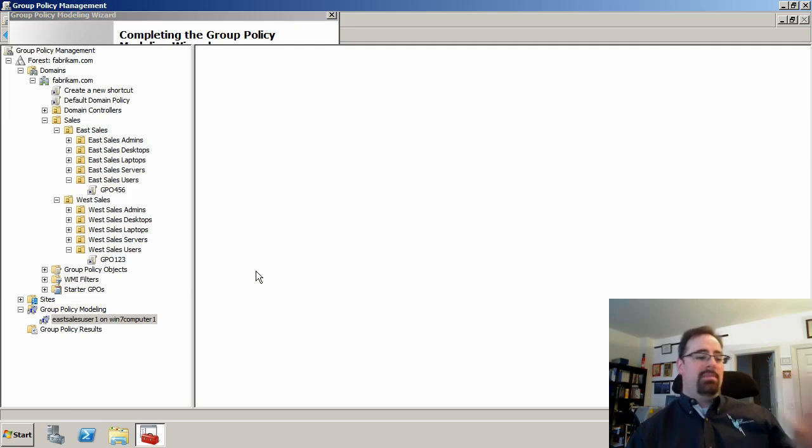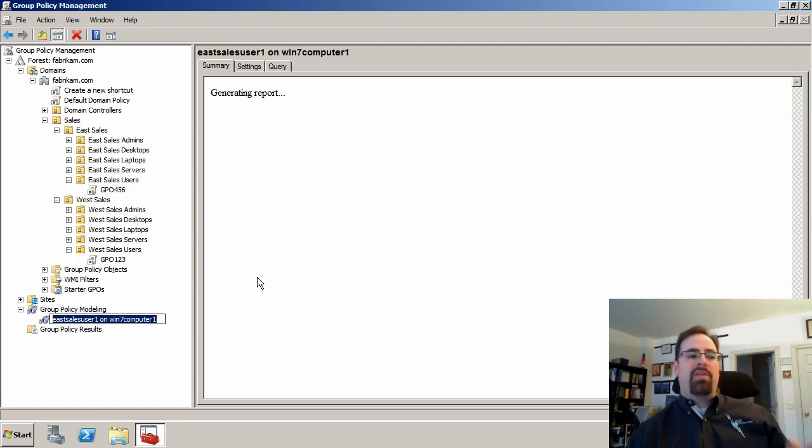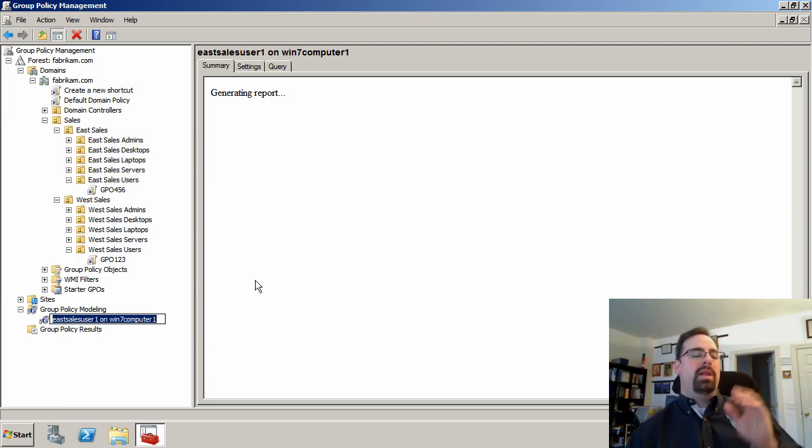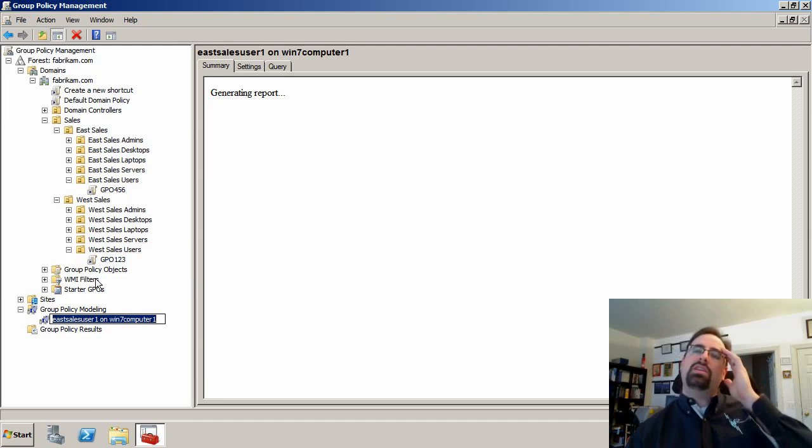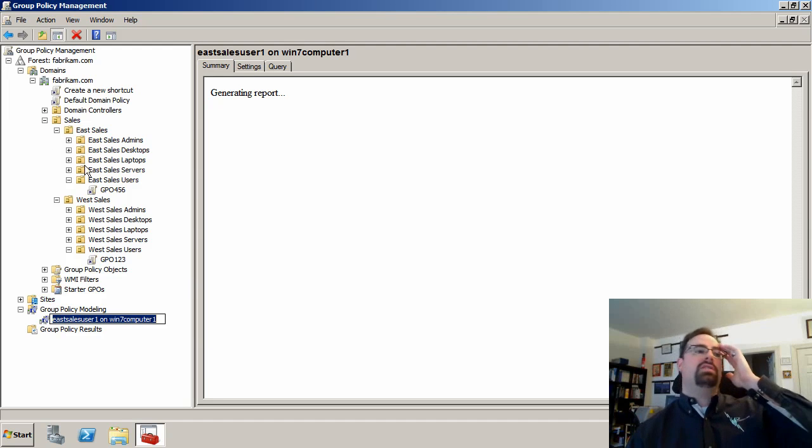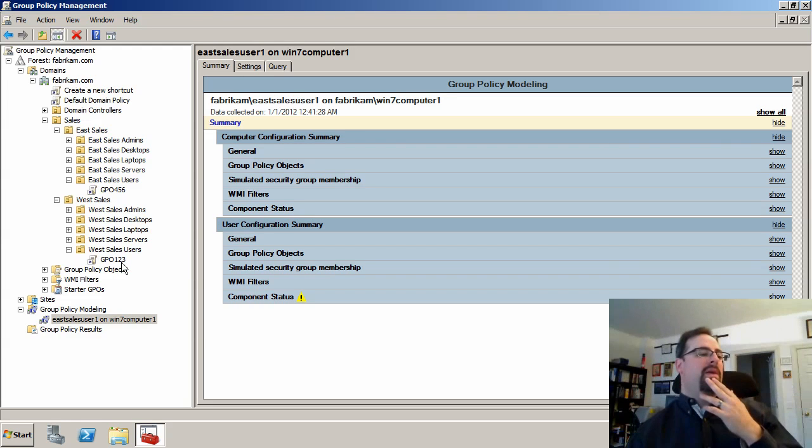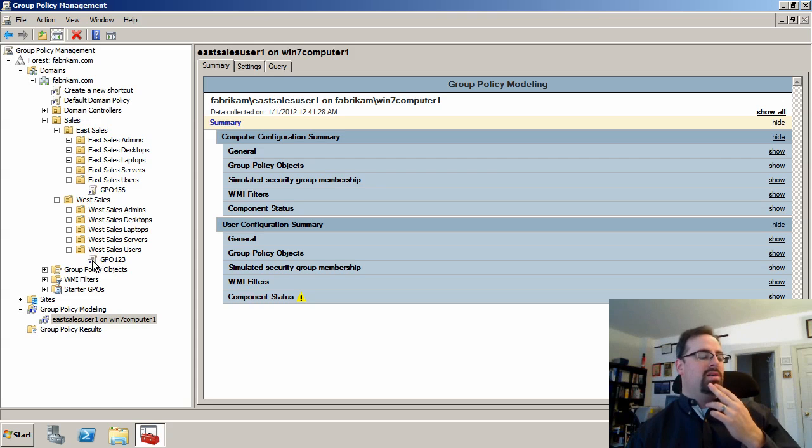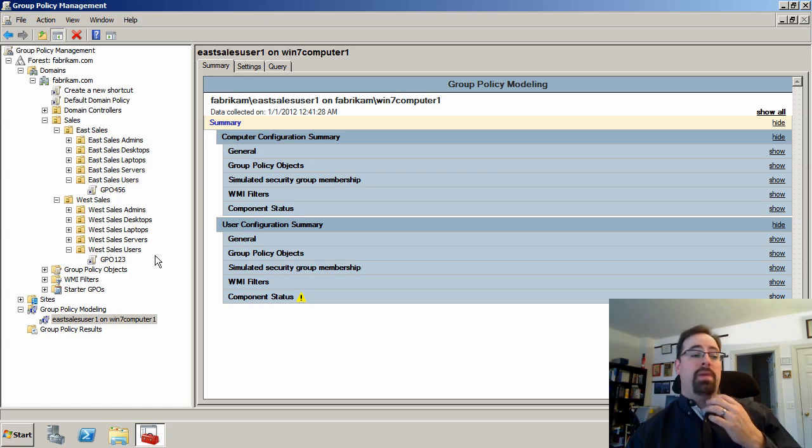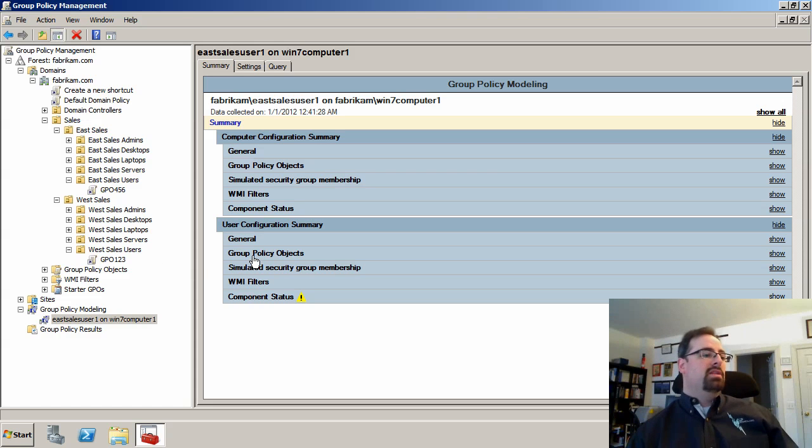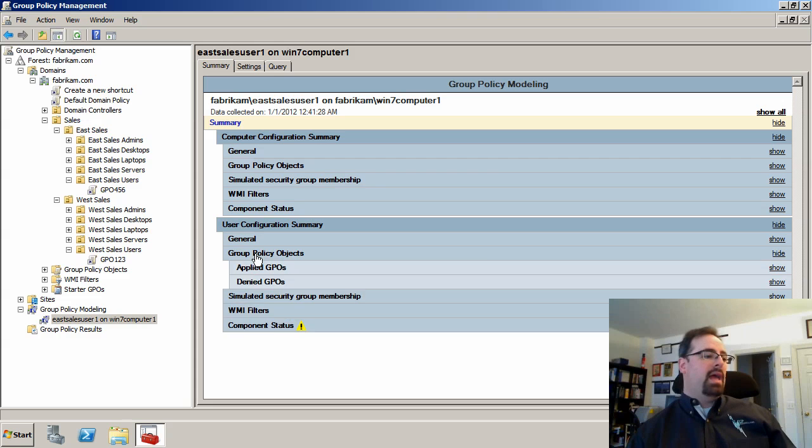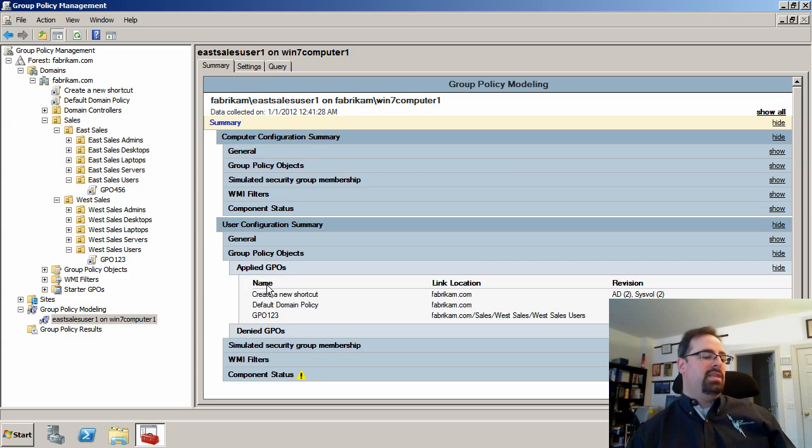Now again, the simulation or the math is happening on a domain controller. And when it's done, let's actually try to predict ourselves. I happen to have a very simple environment here. Now again, if somebody is going to go to the West sales users OU, they should pick up the GPO one, two, three. So let's go ahead and see if they get that.